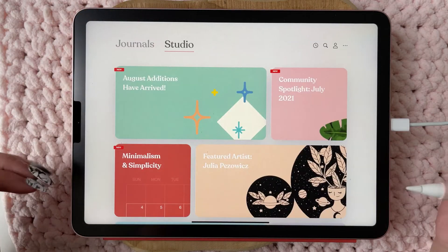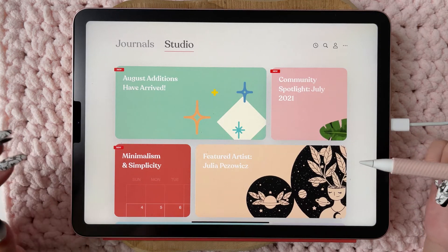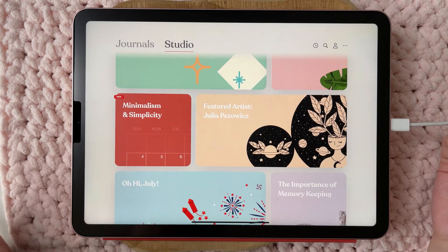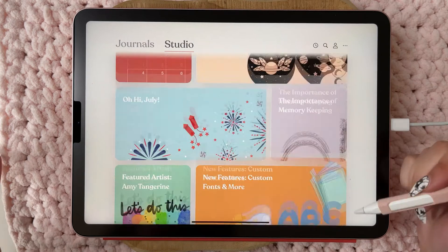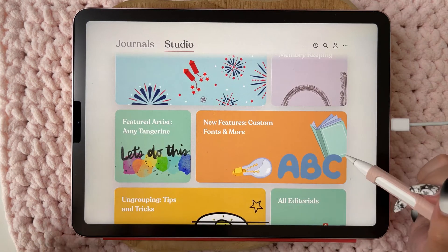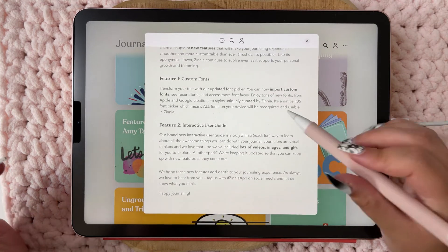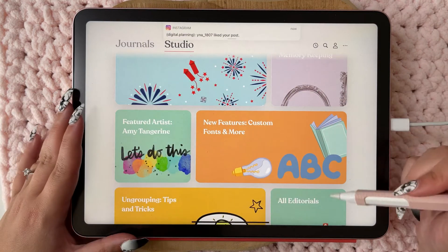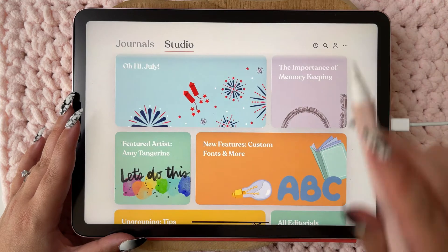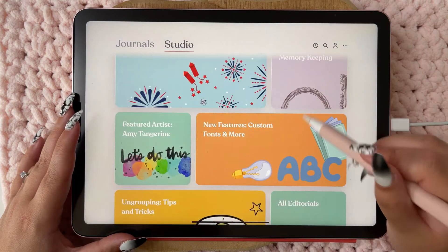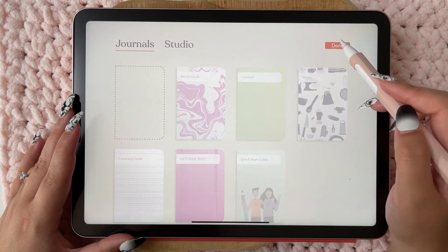When you start the app you have all your journals, and you've got the Studio tab. This is like a newsletter where they tell you what's new. As you can see: 'New features, custom fonts and more.' So you can read it and see what's going on.